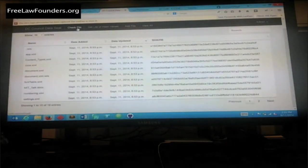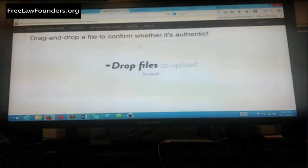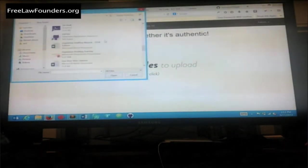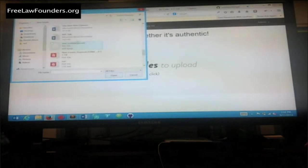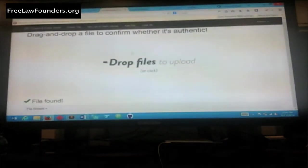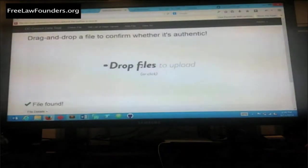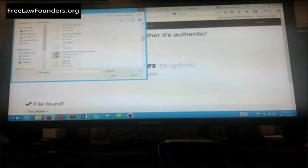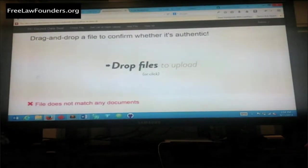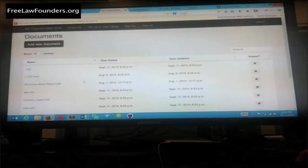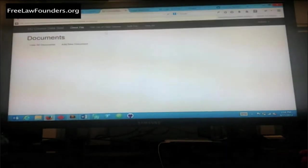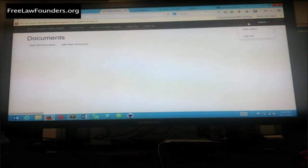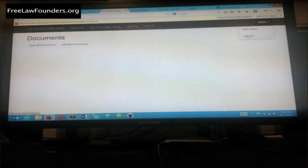So now if I want to check the file, I can go ahead and take the word document, MIT talk, and load it up. Boom, and it's valid. And there's the details. And if I wanted to drag and drop something else, this is not in the system. It's going to say it doesn't match any documents. So that's it. At a very high level, it's supposed to be pretty simple and pretty easy to use so that it can be readily deployed.